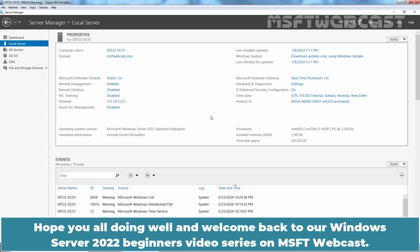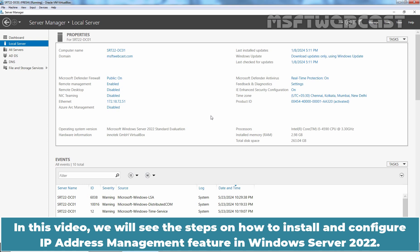Hello everyone. Hope you all doing well and welcome back to our Windows Server 2022 Beginners Video Series on MSFT Webcast. In this video, we will see the steps on how to install and configure IP Address Management feature in Windows Server 2022.